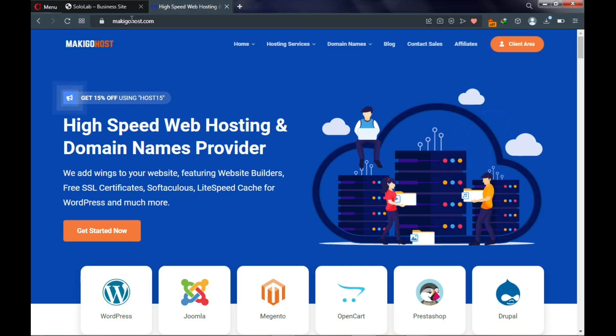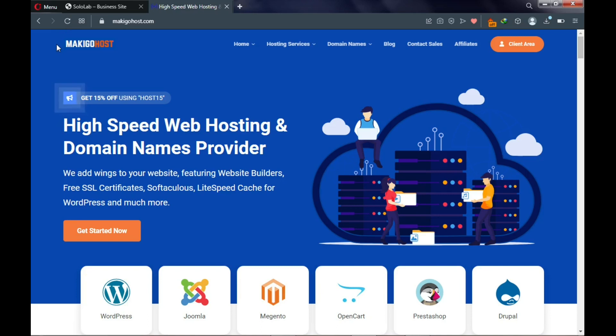Web hosting is a cloud storage where we keep our website files for the website to go live. I have a link in the description which will take you to MakigoHost.com — the web hosting provider we're using in this tutorial. I also have a partnership offer with MakigoHost.com giving my viewers 50% off their hosting plans. The speed and performance of your website mainly depends on the hosting provider you pick, so make sure you go with a reputable one.